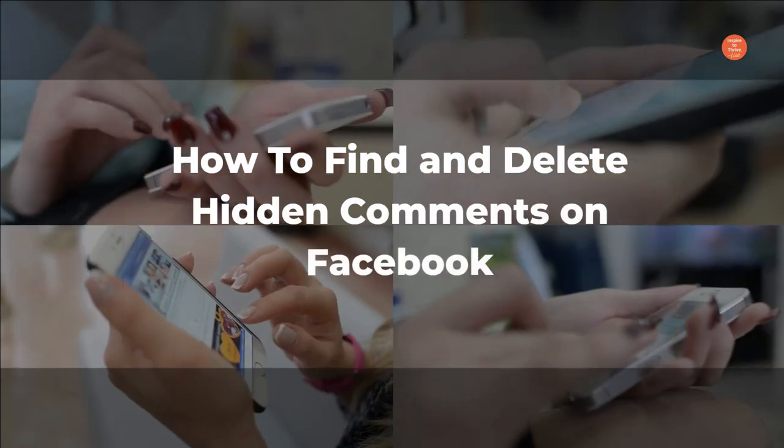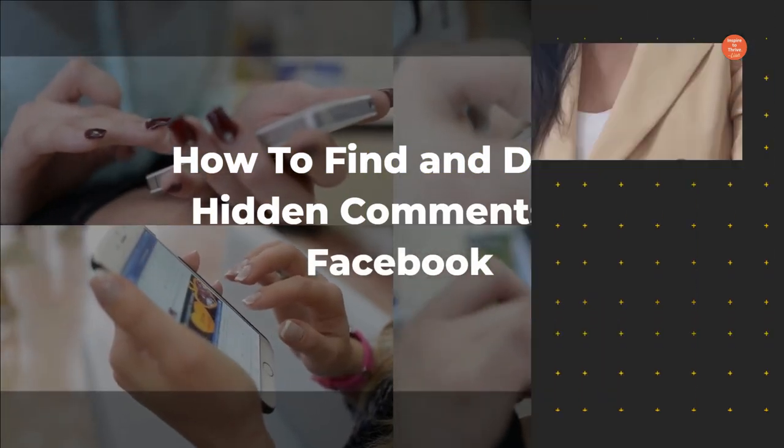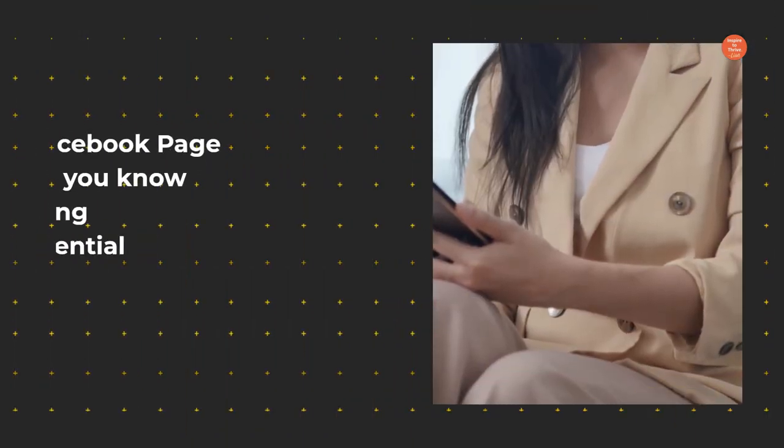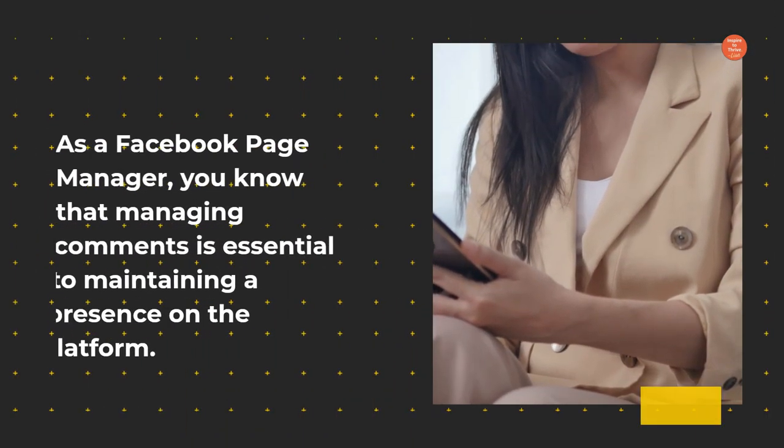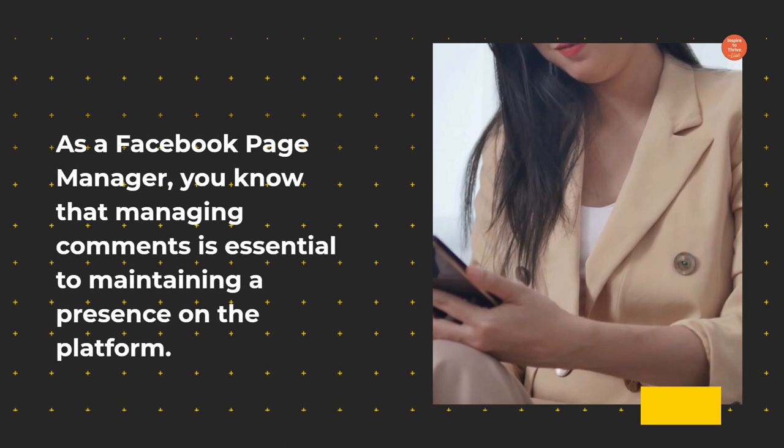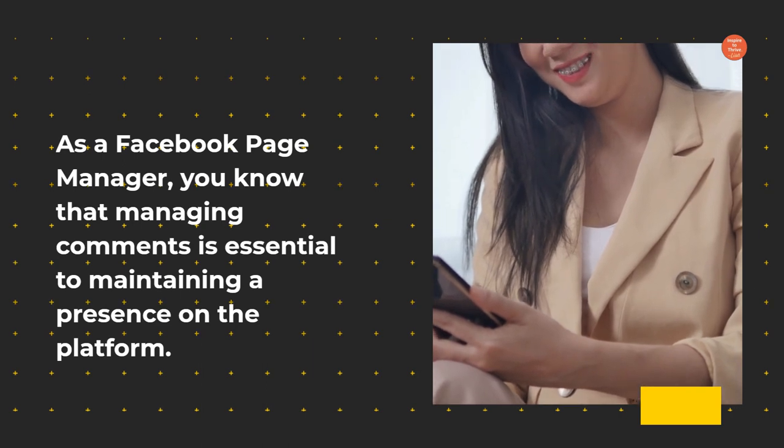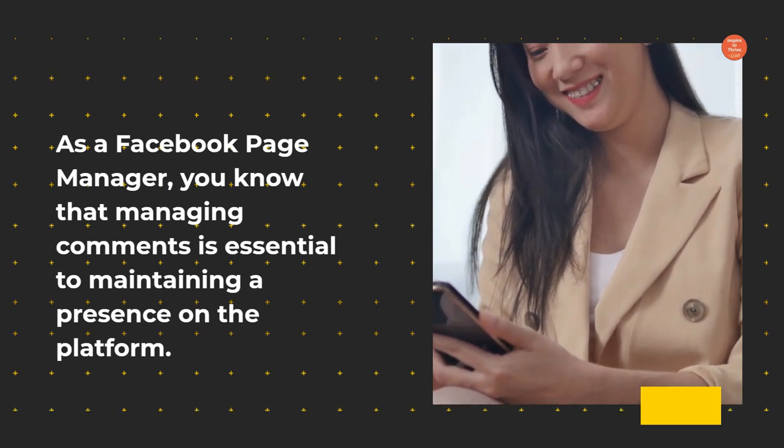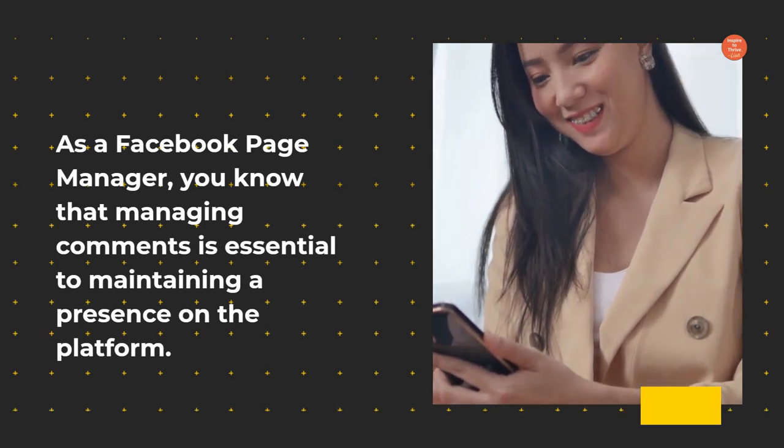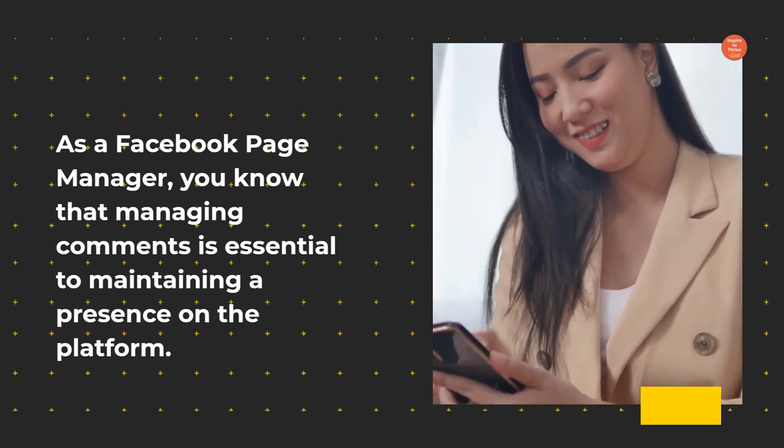How to find and delete hidden comments on Facebook. As a Facebook page manager, you know that managing comments is essential to maintaining a presence on the platform.